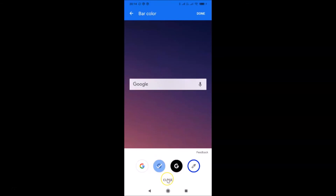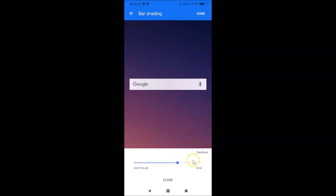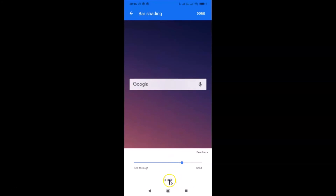Here we have the fourth option — Transparency. Tap on it, and by using this slider you can control the transparency. On the left we have 'See-through' and on the right we have 'Solid'. Just adjust it according to your requirements, and after you're done, tap the close link.